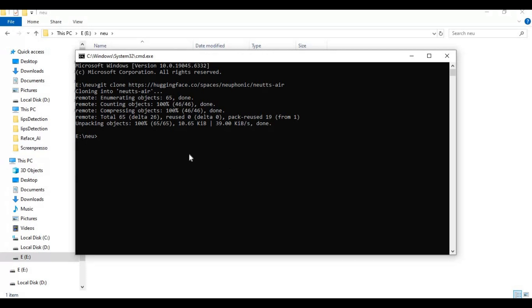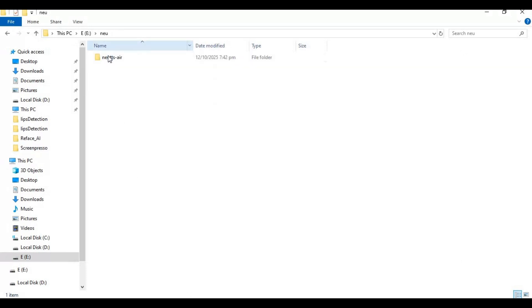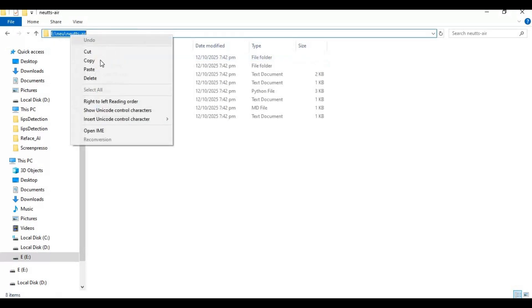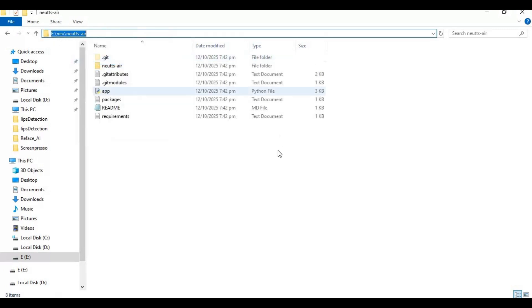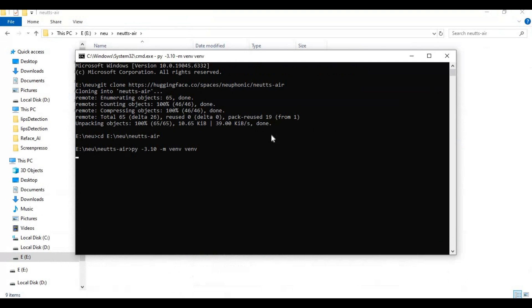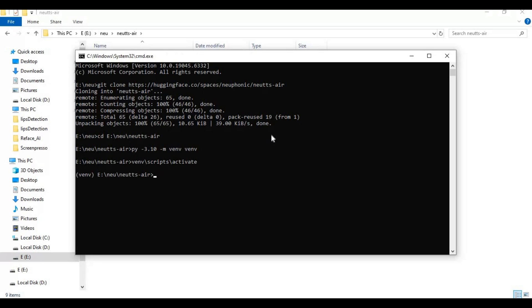After cloned, with cd command go inside clone folder. Now create venv using python 3.10. Activate venv with activation code. Type git submodule init code.